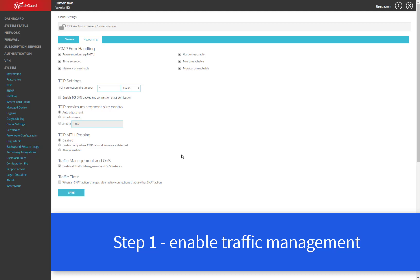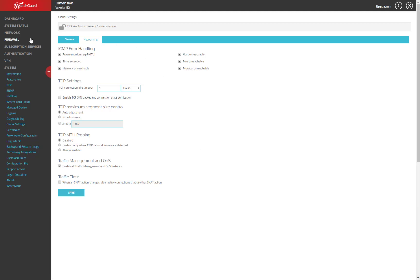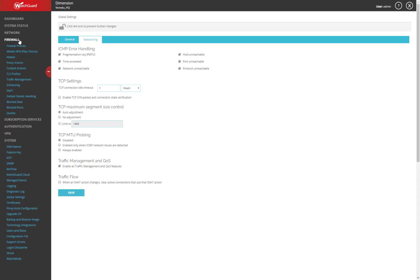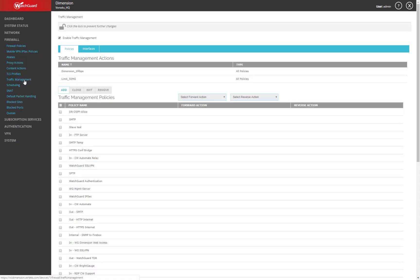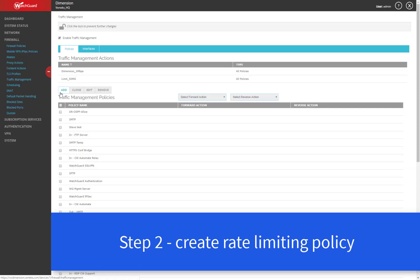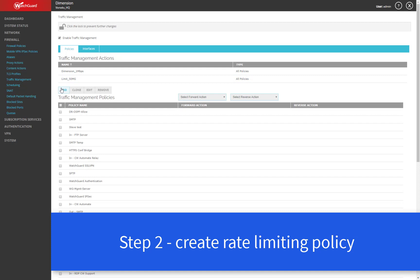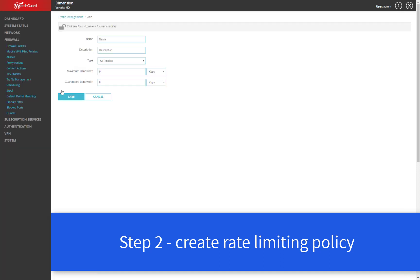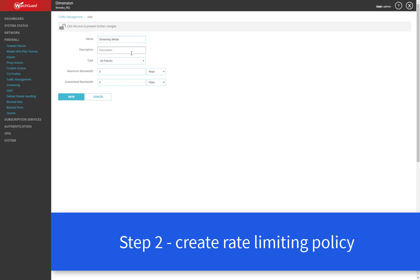We do that under the firewall section of the web UI and traffic management. And what we'll do here is create a new traffic management action. I've got a couple here now. What I'm going to do is create a new one and we'll give it a name here like streaming media. You can also add a description if you'd like.